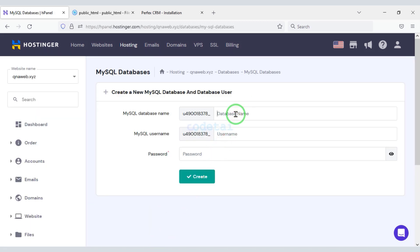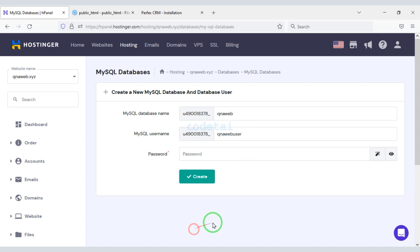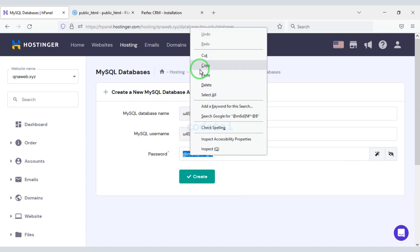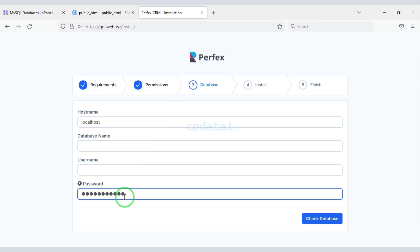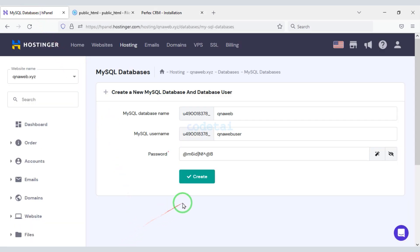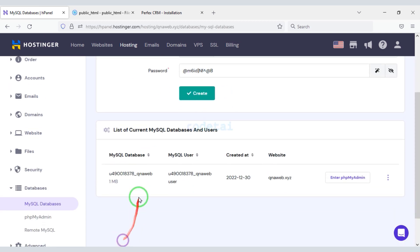First we need to enter the name of the database, then enter the database username. Then we will generate the password. Copy this password and add it to the website. Now we will click on the create button. We will add this database information to the website.